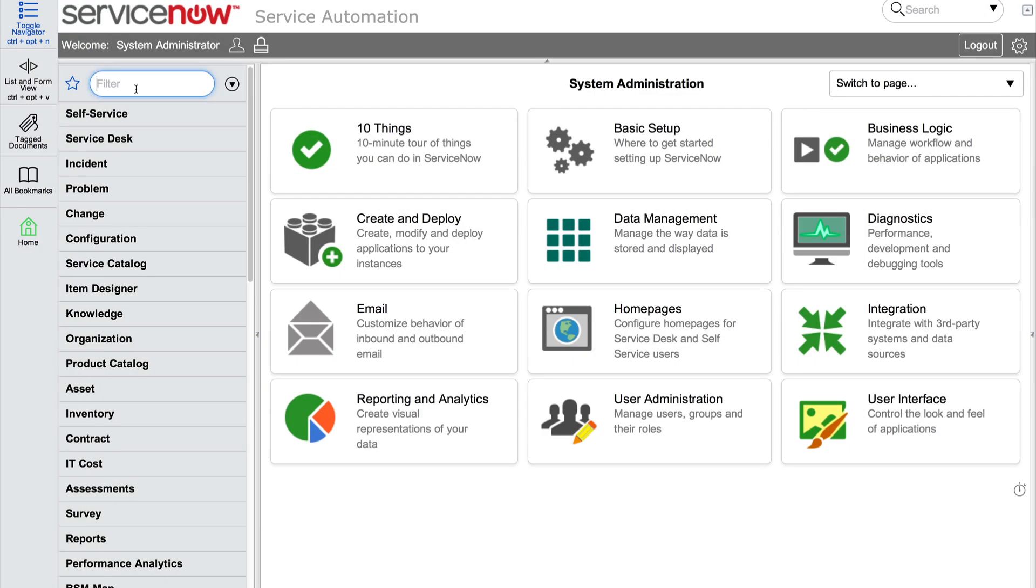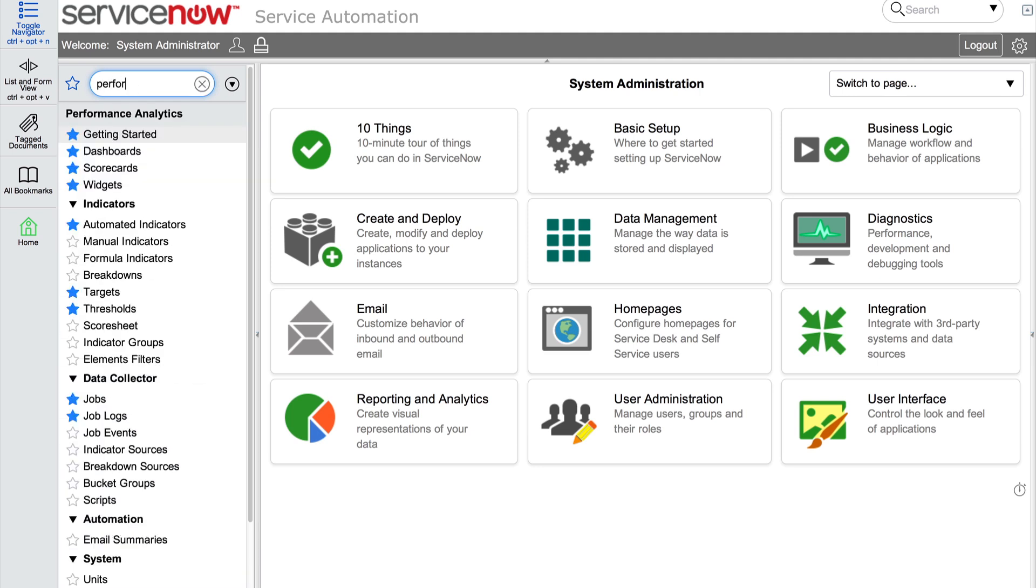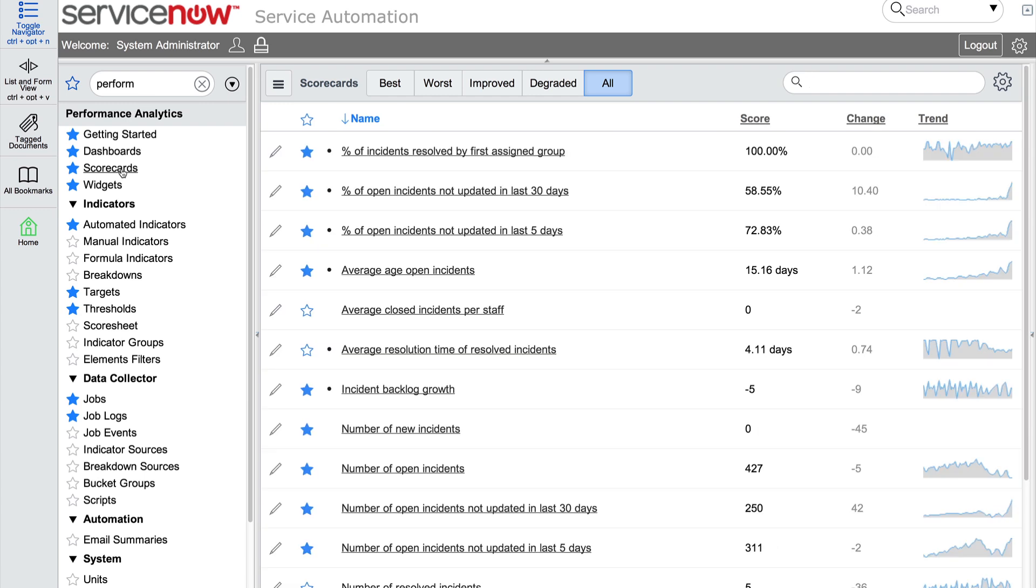We can view our key performance indicators in a scorecard, which provides a quick overview of the performance of all selected KPIs for a given category, much like a stock portfolio. The top of the scorecards page allows us to view scorecards by categories: best, worst, improved, degraded, and all.